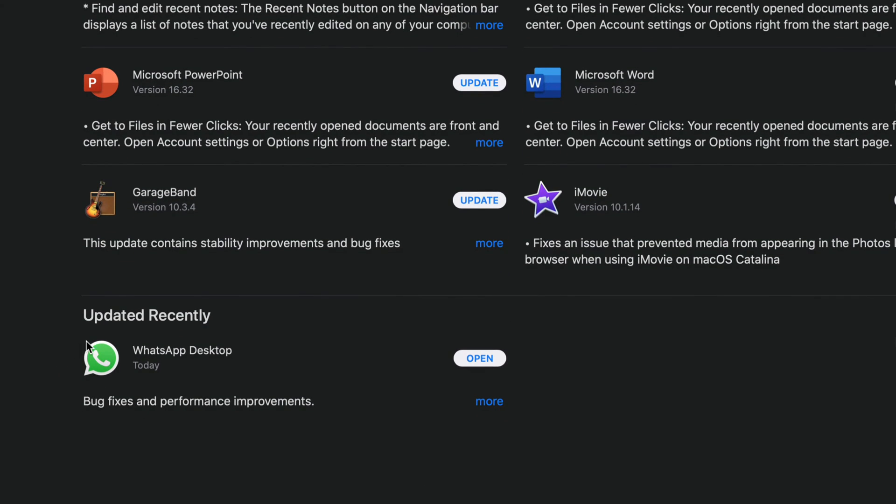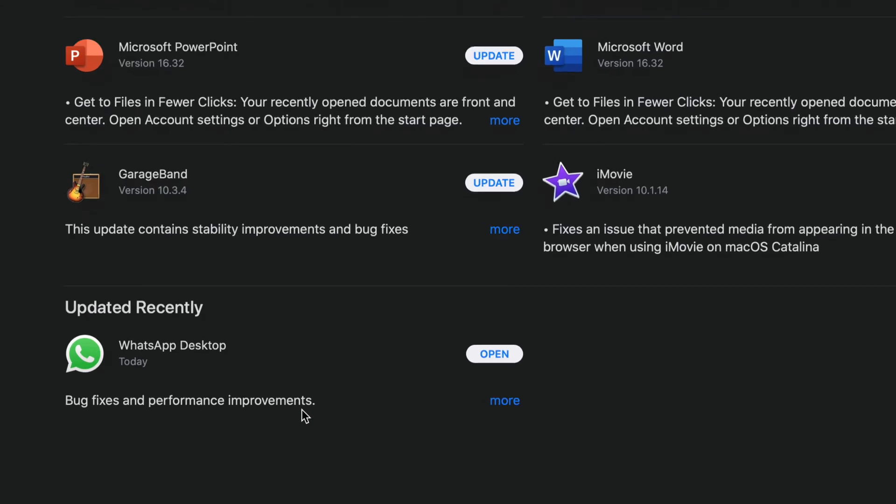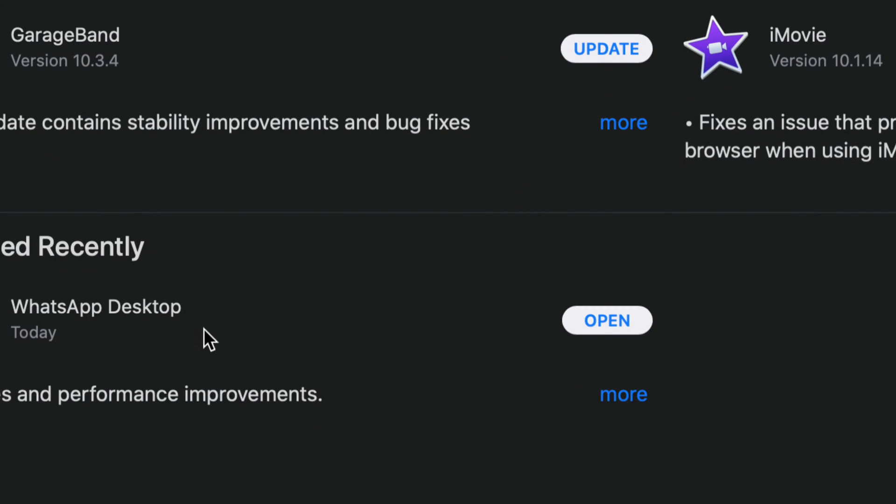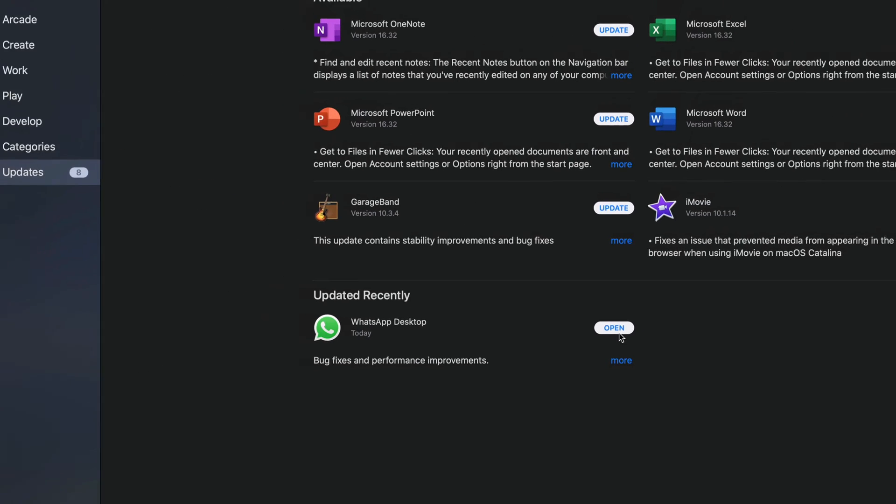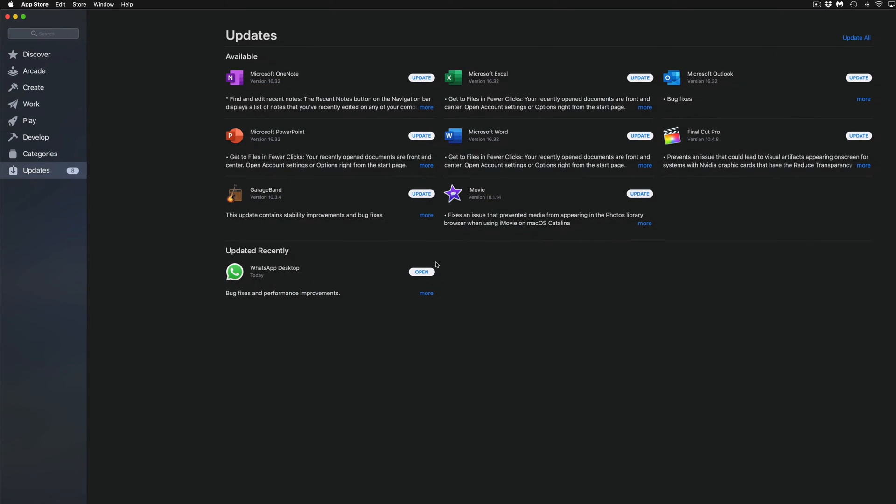Down here it's going to come up under Updated Recently and we're going to see WhatsApp Desktop and then hit Open. If you guys don't see any of these updates here, maybe a particular one that you're looking for like Final Cut Pro, iMovie, or something like that, we can always type it up here.